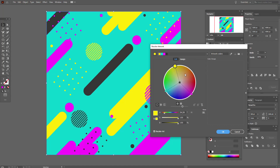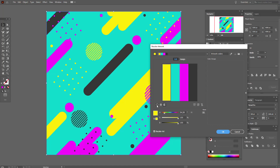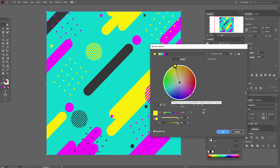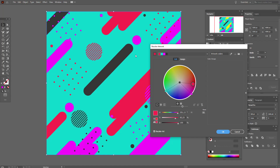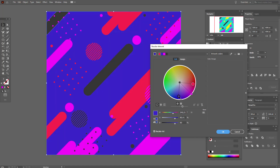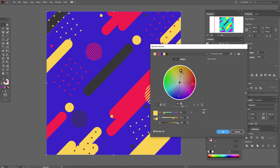For example, let's select our yellow color and make it red — just move it and voila, it became red. Let's move our blue color here and our pink color here.